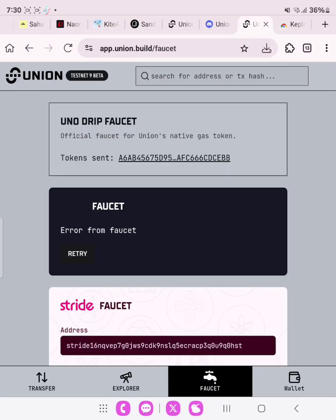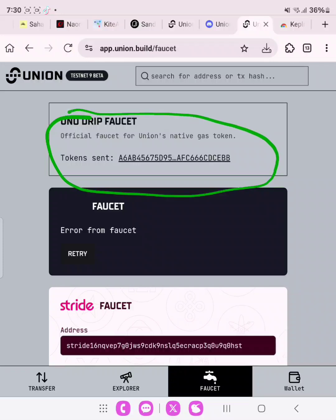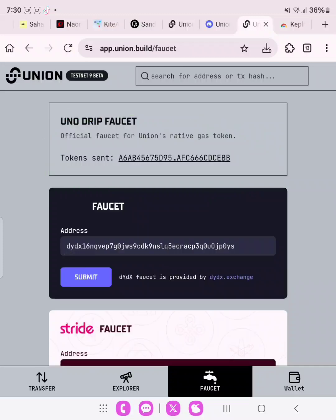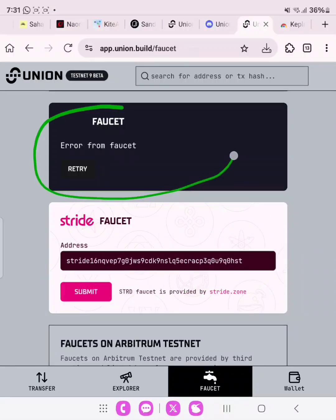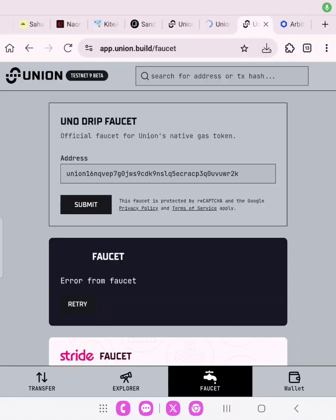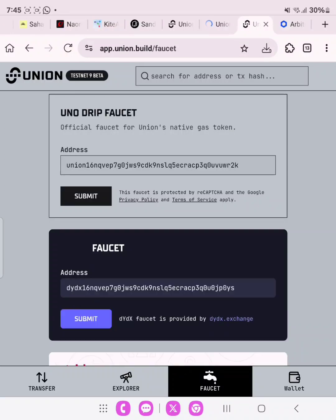The official faucet for Union shows a gas token has been sent. The second one shows an error, so we are going to retry — click Retry then Submit. Don't do them all at once; do them one after another and you won't receive that error. The first faucet has been sent to our address successfully. We have the UNO drip faucet claimed and the Stride faucet claimed — just the blue one left, so keep retrying. It may be network congestion.